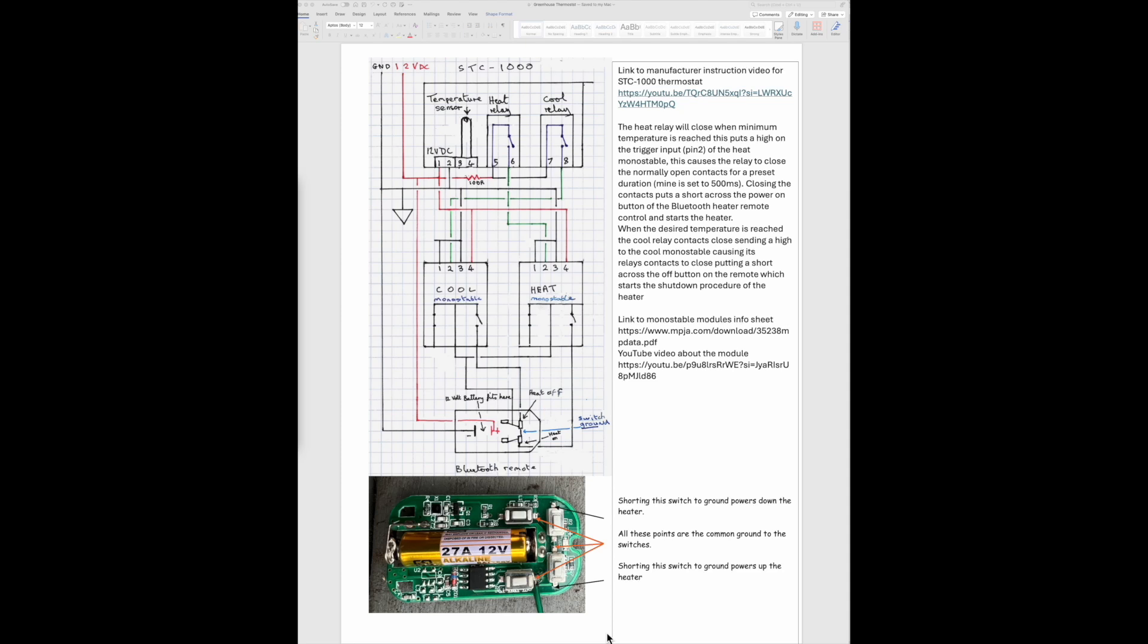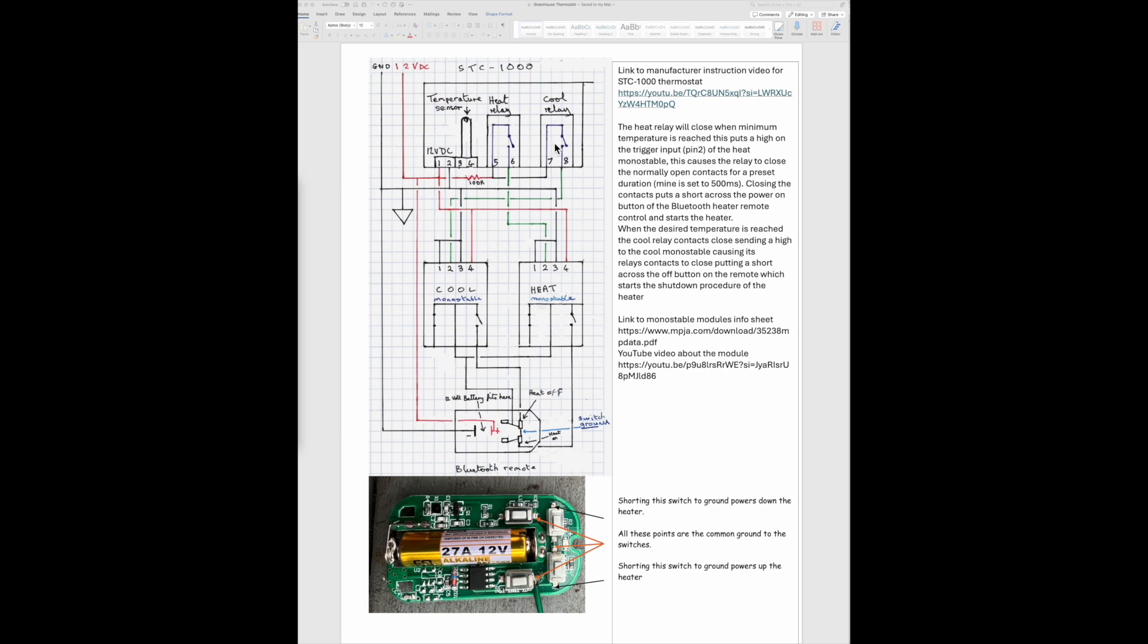In this part of the video I'd like to explain how the electronics bit works. It's all centered around the STC-1000 thermostat that's available from Amazon for 10 pounds. I chose the 12 volt version. There's an external temperature sensor that connects to pins three and four, it's included in the kit that you get. I've just put it above the shelf so it's around about halfway up the height of the greenhouse. There are two relays - there's a heat relay which energizes when the temperature drops to the preset level that you've set it to, and then there's the cool relay which comes in when you've reached the maximum temperature.